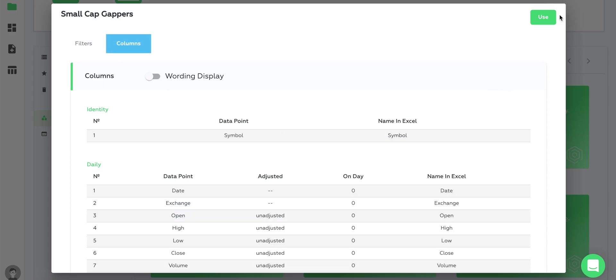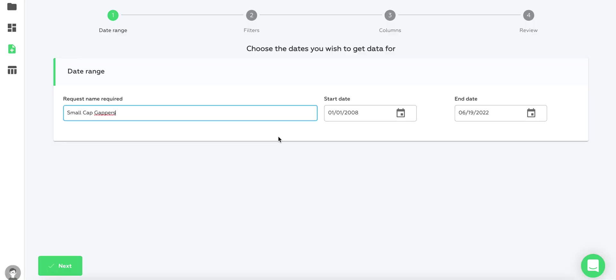To use a template, just click use. When you click use, you have to fill out this first step - give it a name and the date when you want to pull data for. The rest of the steps, the filters, the columns, and everything will be pre-populated for you and you can just rerun it.